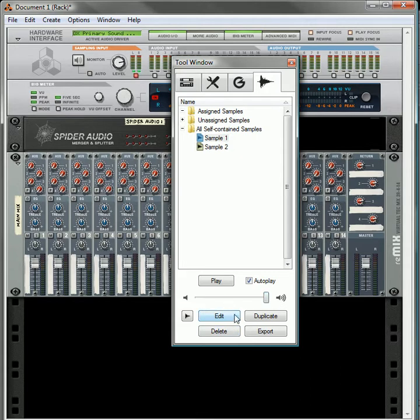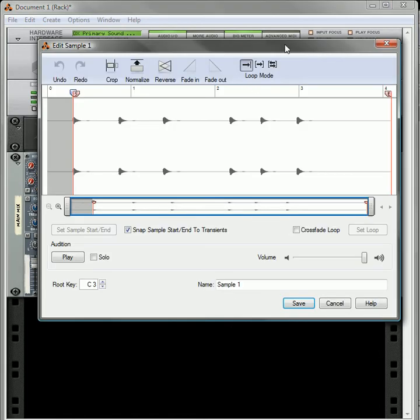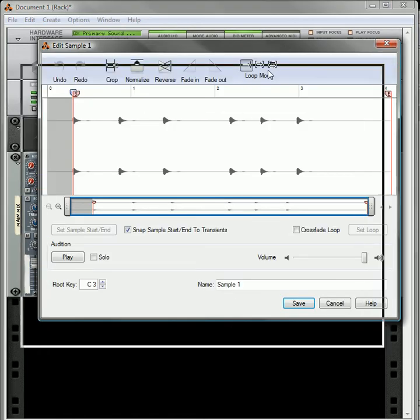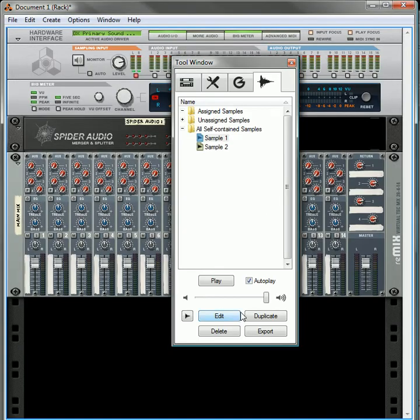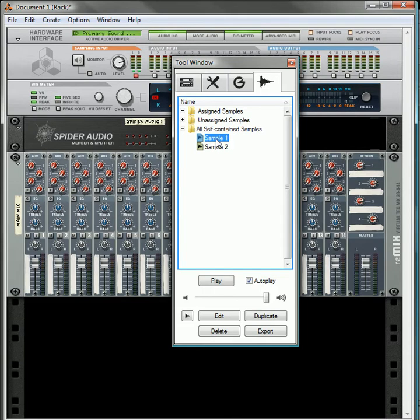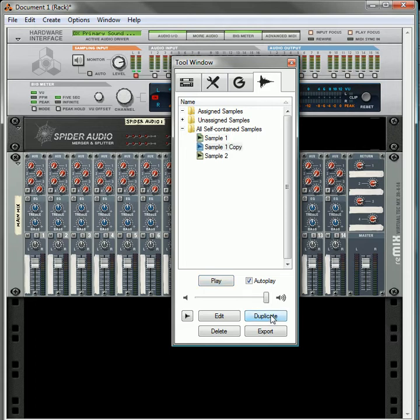You've got the edit feature, which obviously when you open it up, that will open up your edit window. You've got the duplicate feature, which I really like, because for this sample, for example, it's one note that's played three times, and then I change the key, and it's played three more times. So what you could do in this situation is you could duplicate it.